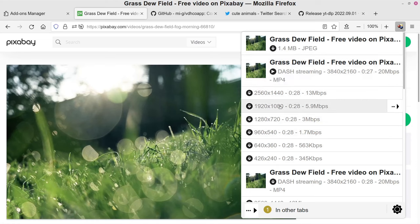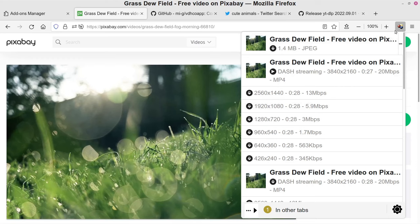So say you want the 1080p version. With Video Download Helper you just click the arrow next to the one you want to download. It says 'download without asking for destination,' so it will download straight to your default download location. You can change that in the extension's preferences, but for now let's just click that button.